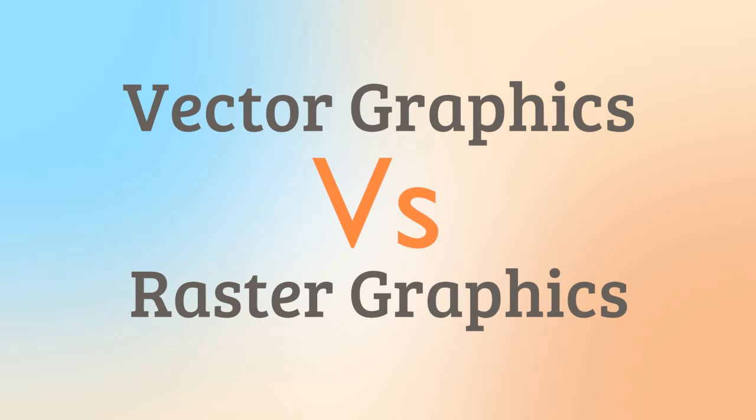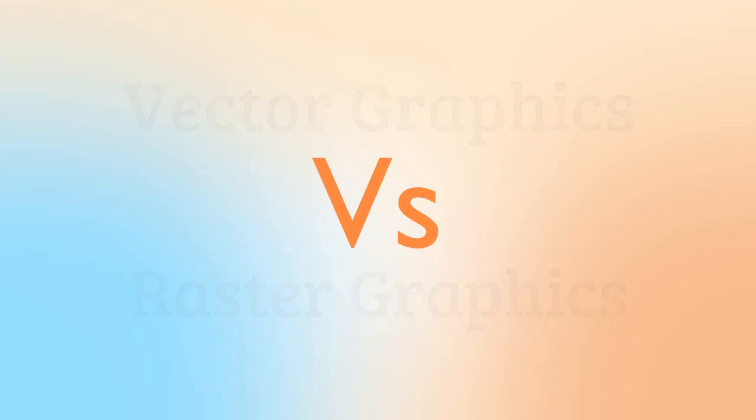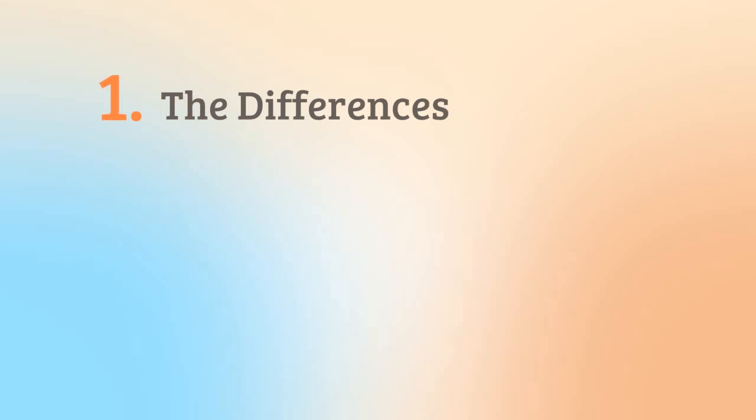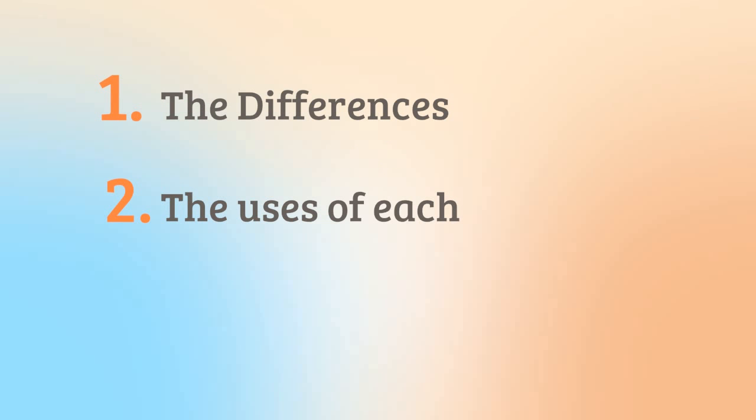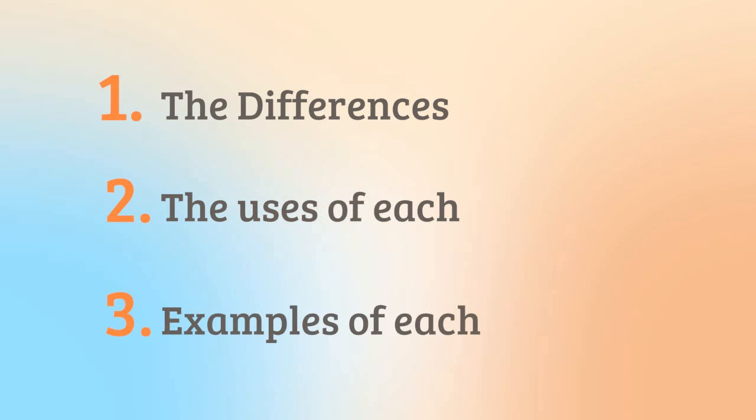Vector and raster are both ways of composing and representing digital graphics on your screen. In this tutorial motion graphic, we are going to look at: 1. The differences between them, 2. The uses of vector and raster, and 3. Examples of each in action.